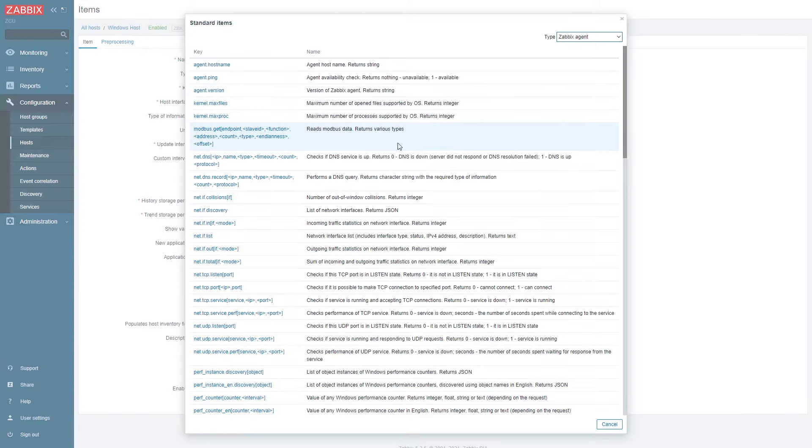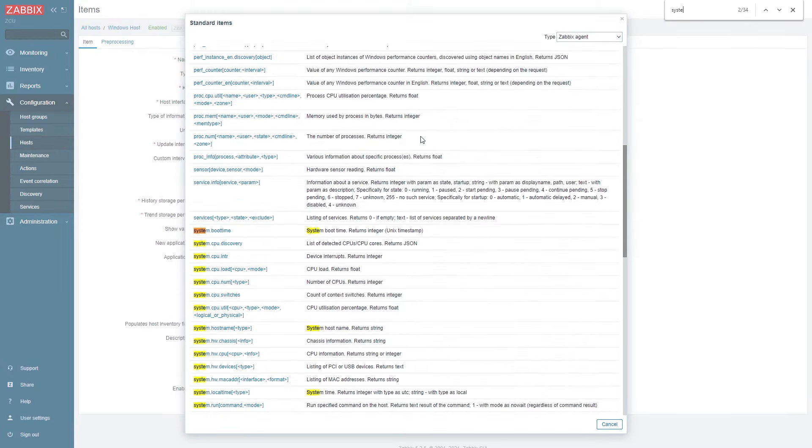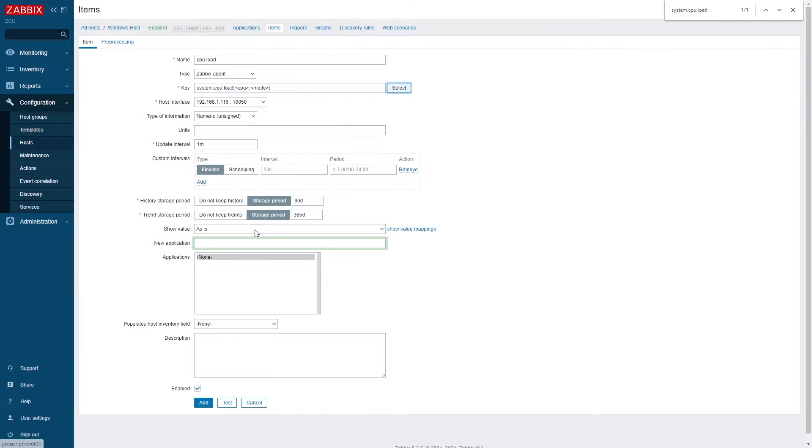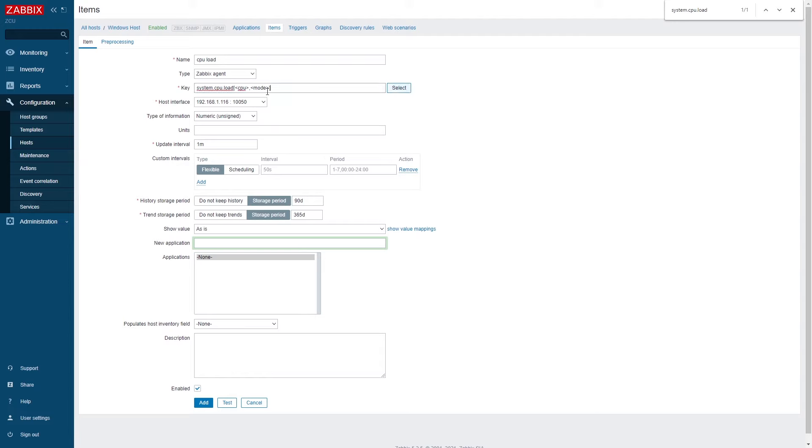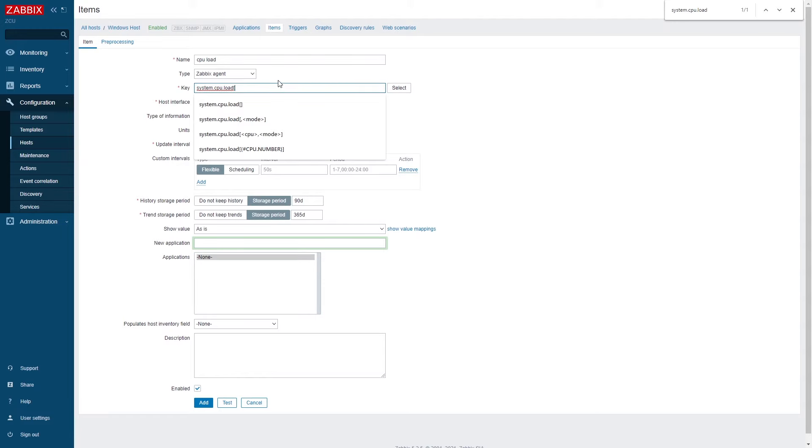A key is a logical expression that Zabbix understands and it defines how the metric should be collected. We are going to be using system CPU load key with its default parameters.